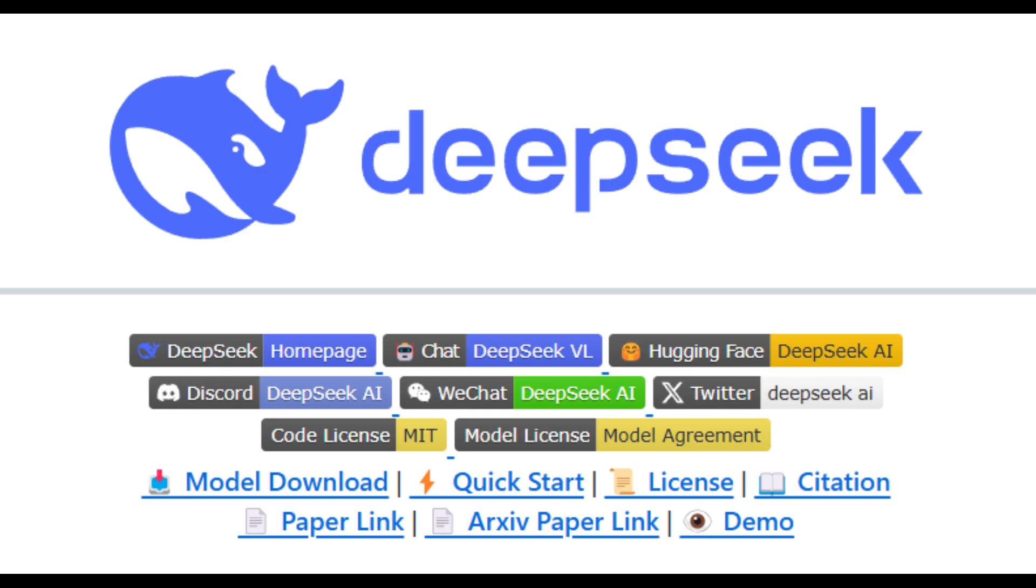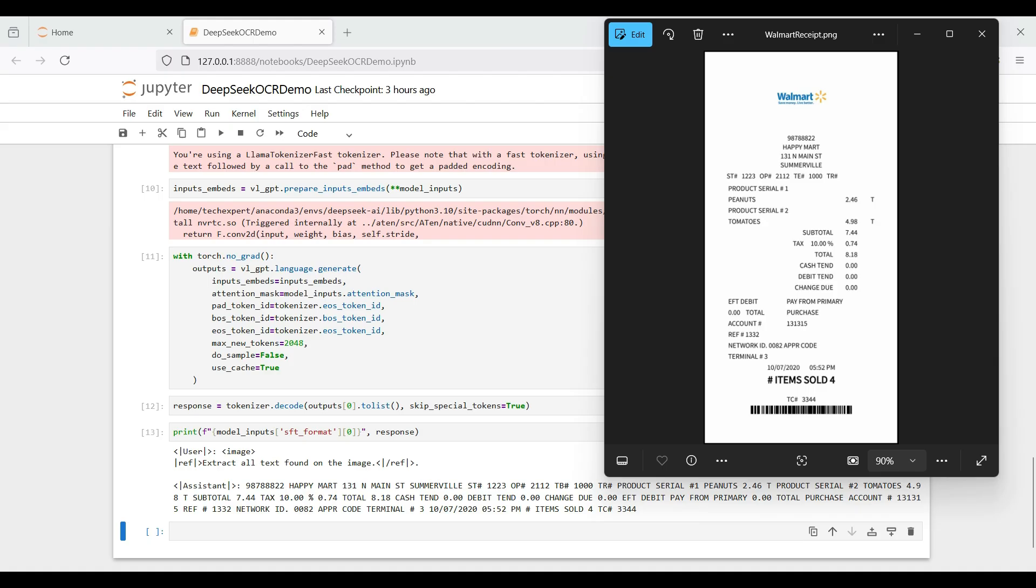In this video, we're diving deep into the latest DeepSeek Vision model. We'll show you how to build your own local desktop application and unlock incredible OCR text extraction accuracy. If you want the best model for OCR text extraction, you're in the right place.